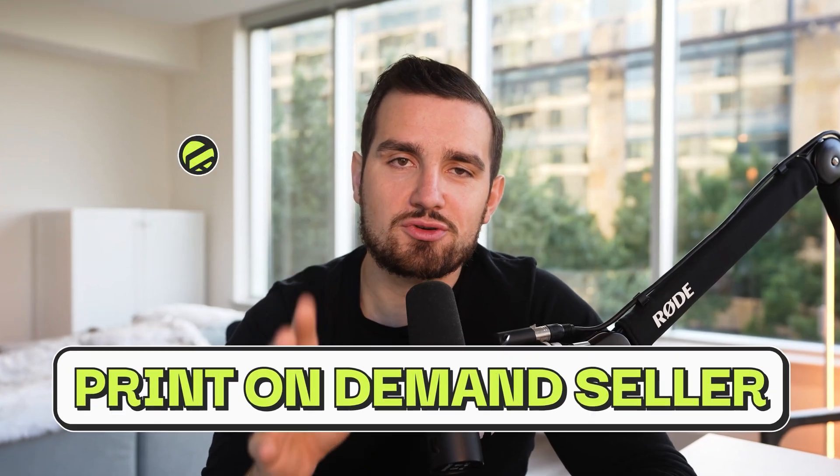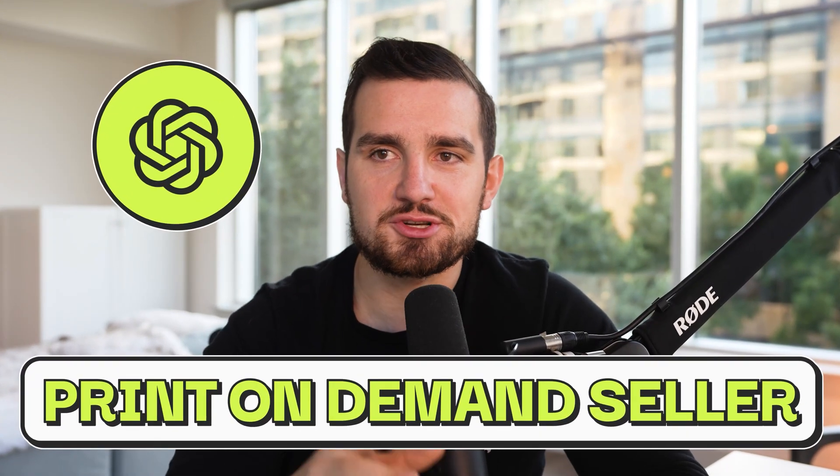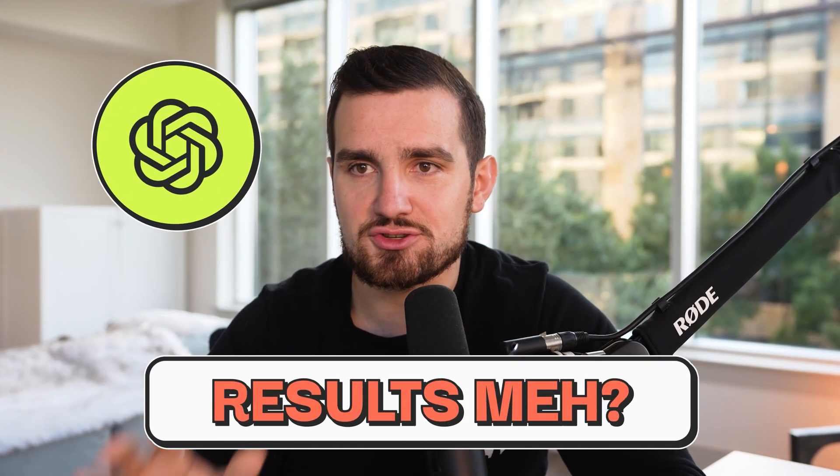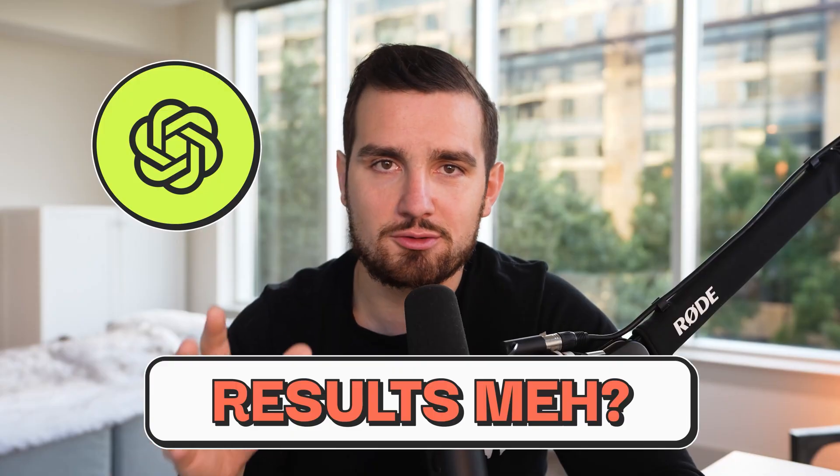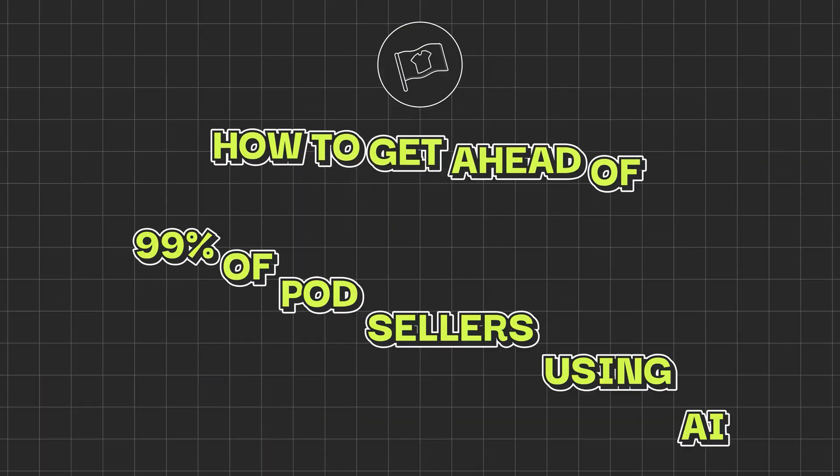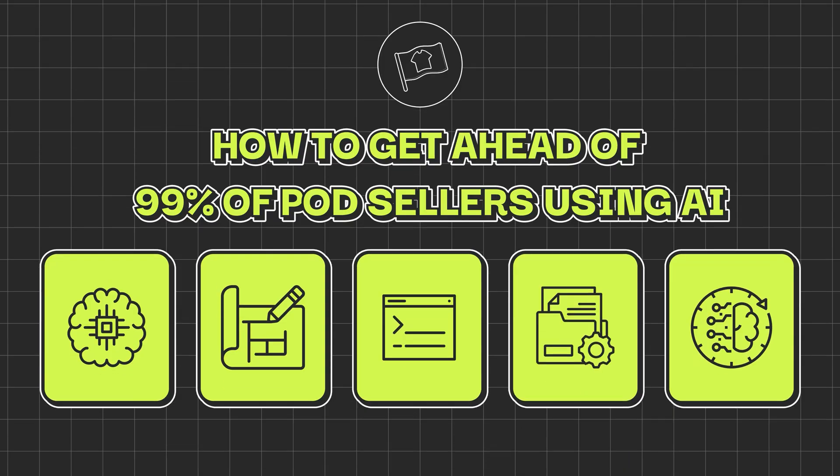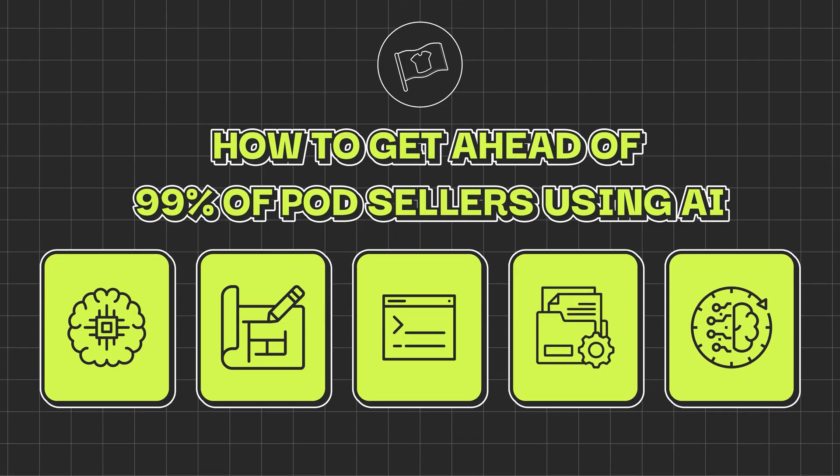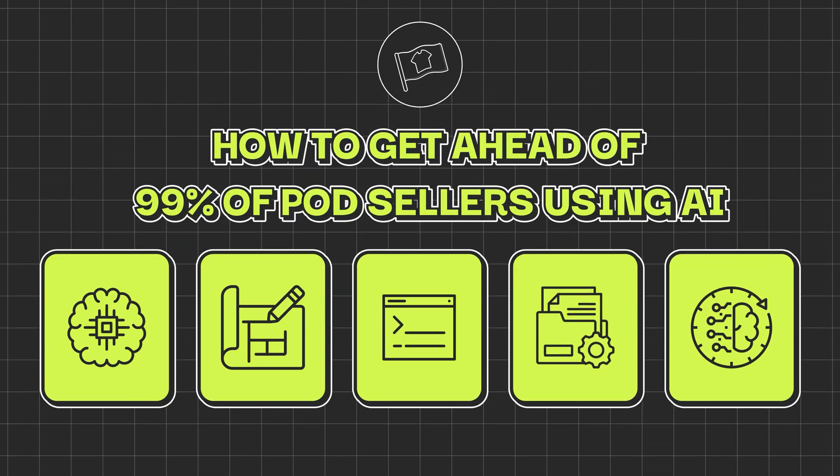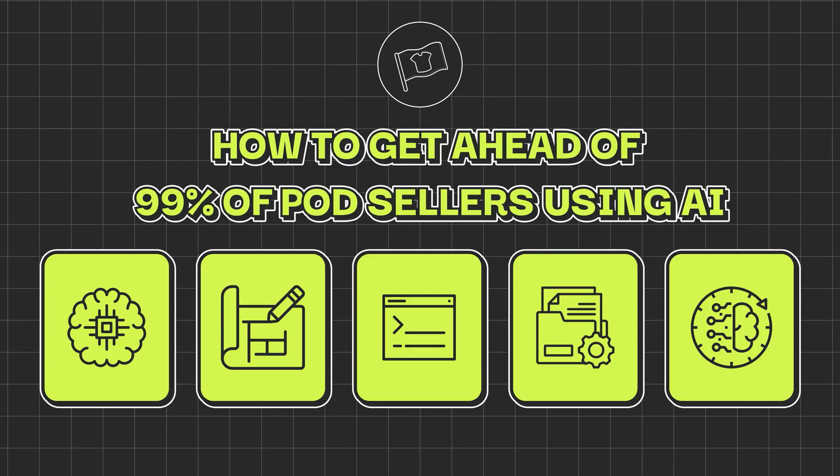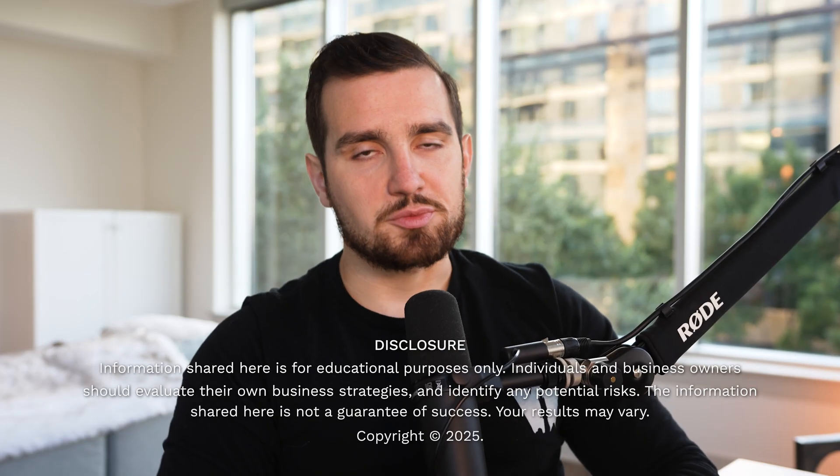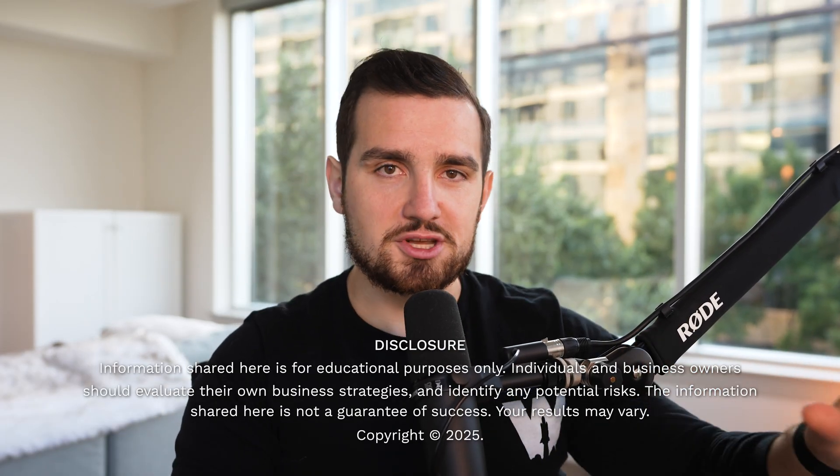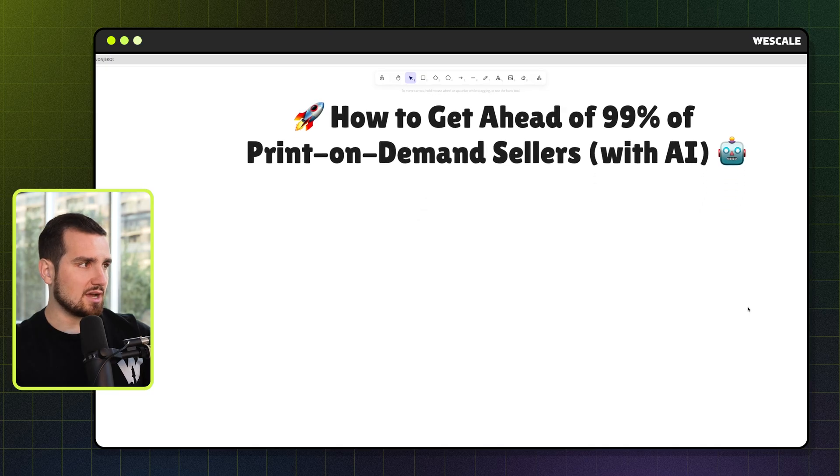If you're a print-on-demand seller who has tried using AI but you've gotten anything less than superhuman level results, then this video is for you. Because I'm going to be breaking down the five-step process that I use to get ahead of 99% of print-on-demand sellers utilizing AI the way it's meant to be. This is going to be a really fun video because we're giving away all the GPTs, everything you need. It's going to take you about five minutes to set it up once you've finished watching it. So let's jump into it.